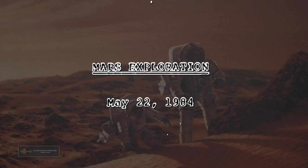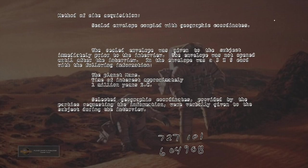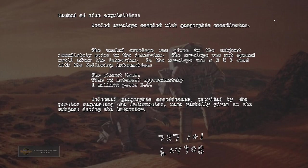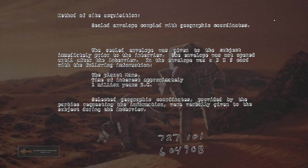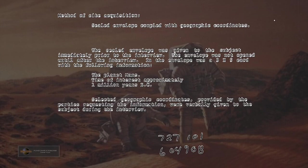Mars Exploration May 22, 1984. Method of Site Acquisition: Sealed envelope coupled with geographic coordinates. The sealed envelope was given to the subject immediately prior to the interview. The envelope was not opened until after the interview. In the envelope was a 3x5 card with the following information: The planet Mars, time of interest approximately 1,000,000 years BC. Selected geographic coordinates provided by the parties requesting the information were verbally given to the subject during the interview.